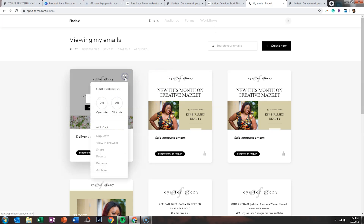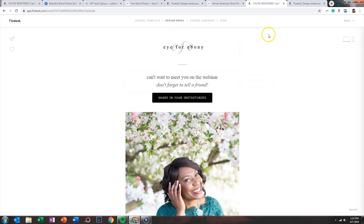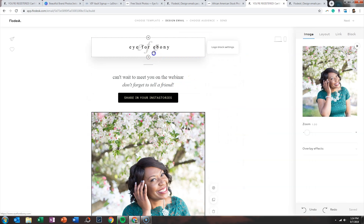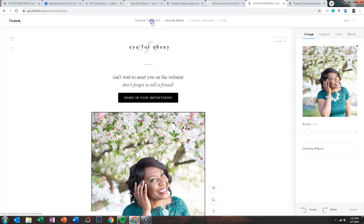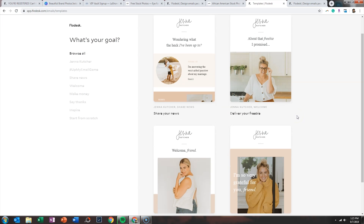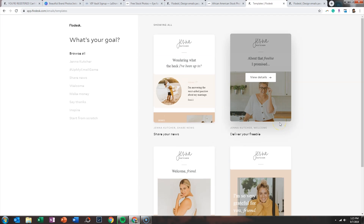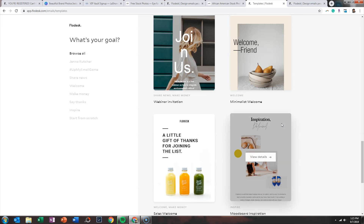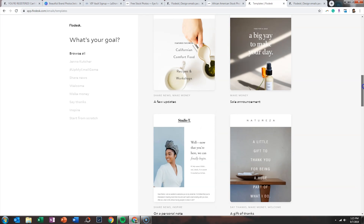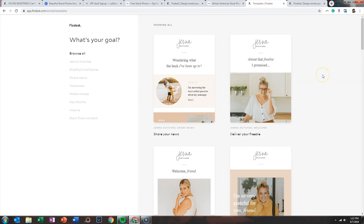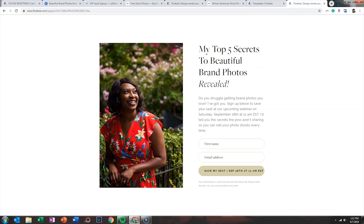Going back to emails, I'll duplicate one to show you what the edit looks like. I was actually using the 'deliver your freebie' template. Essentially, when you set up a workflow in Flowdesk, you are creating an email and telling Flowdesk: when someone signs up, send them this email. You can design an email just like any other email blast and simply add it to the workflow. That's what happens after you fill in your first name and email address.